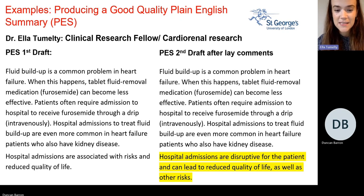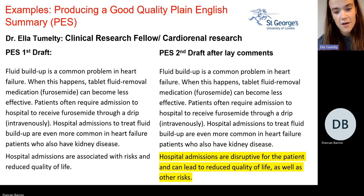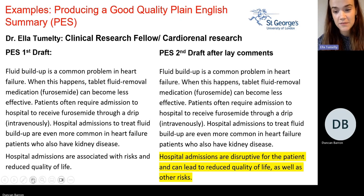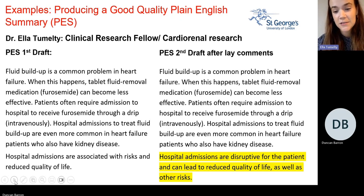Going through specific examples: the summary read 'fluid buildup is a common problem in heart failure. When this happens, tablets — fluid removal medication, furosemide — can become less effective. Patients often require admission to hospital to receive furosemide intravenously. Hospital admissions are associated with risks and reduce quality of life.' One patient picked up that it wasn't clear what was meant by 'risks.' So in the second draft, it was changed to 'hospital admissions are disruptive for the patient and can lead to reduced quality of life as well as other risks.'